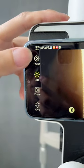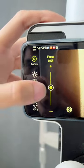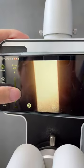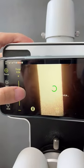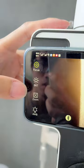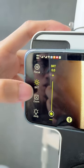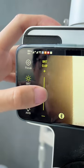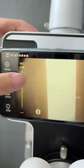Let's take a look at the first button: Focus. You can find the best distance to make sure the photo is clear. Then the brightness — you can adjust it to the brightness you want.